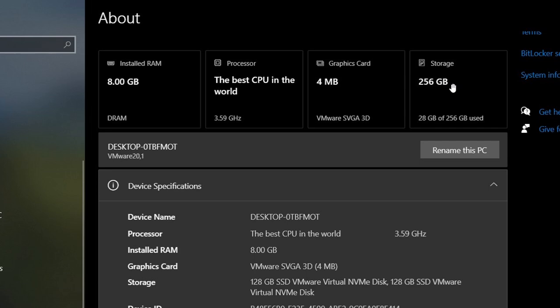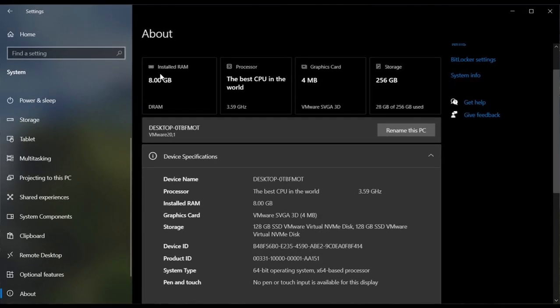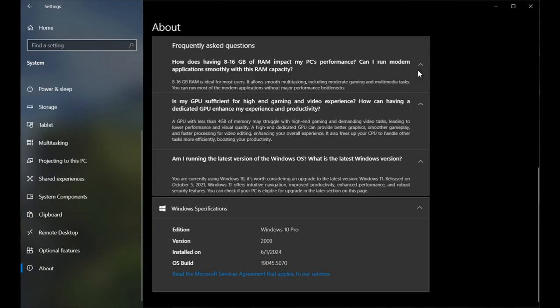I think this is a nice move, just a quick glimpse of key hardware components of your OS. And then you also get the frequently asked questions section as well.